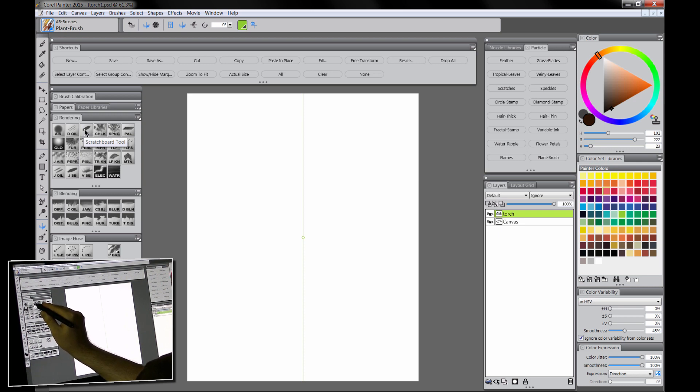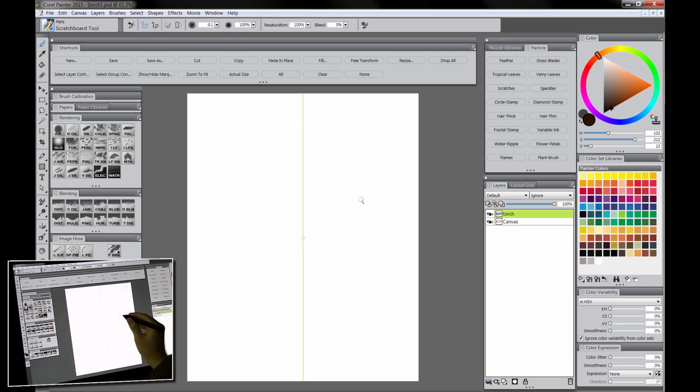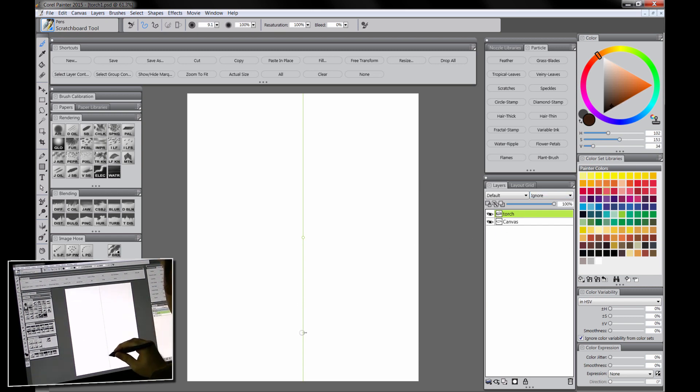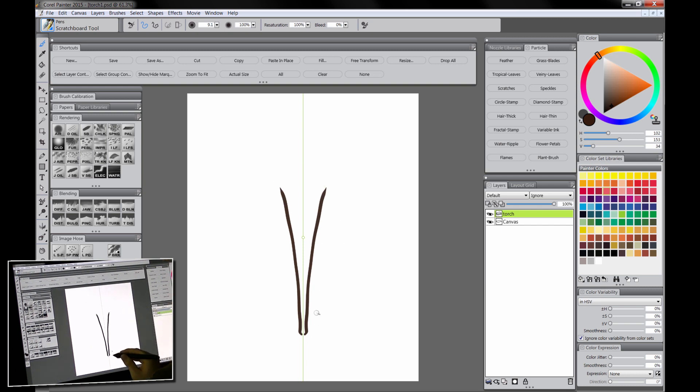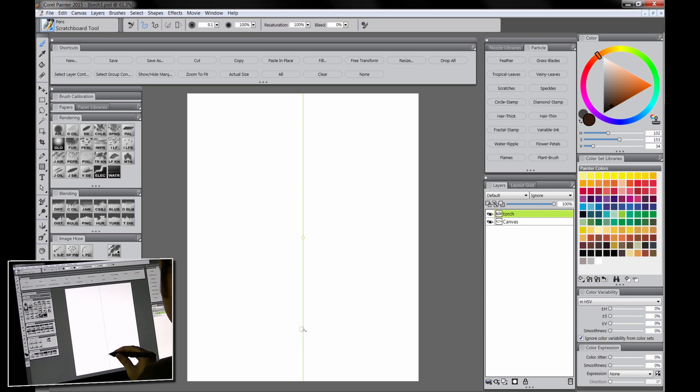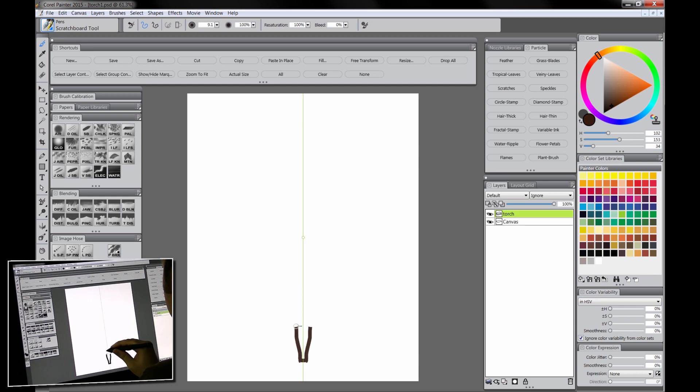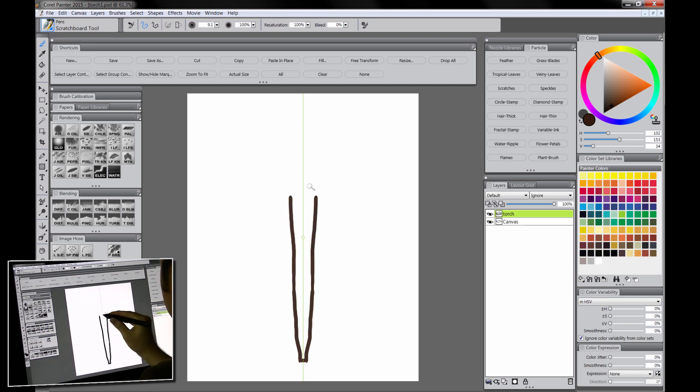We'll take a look at the scratch board tool. I like to use this one a lot just for making nice big shapes. We'll pick a dark brown and let's start painting and see what happens. You can see when we paint with this mode on we get a nice symmetrical painting. So what we're going to want to do is decide where the base of the torch is going to be. Maybe it'll be right here and then it'll come up to right around here maybe.